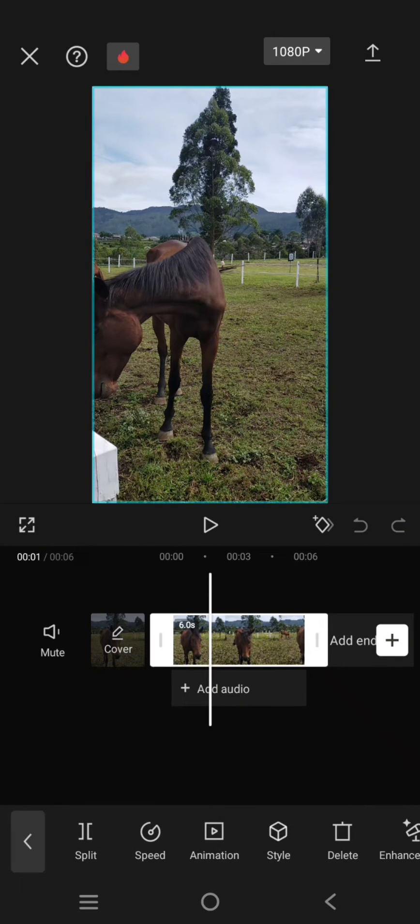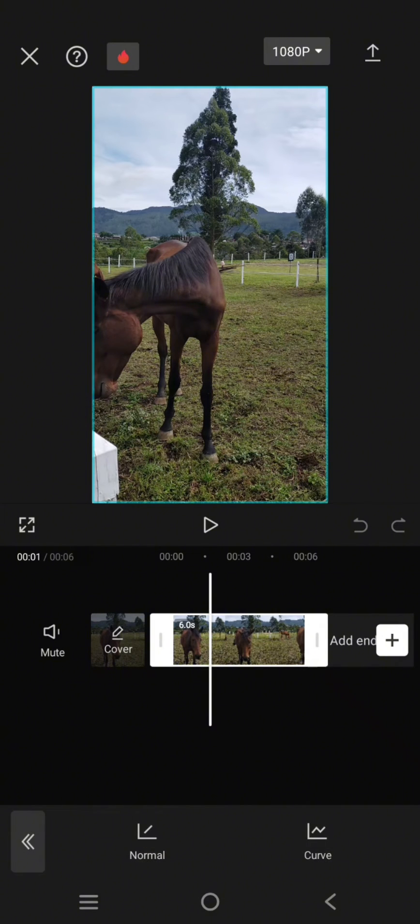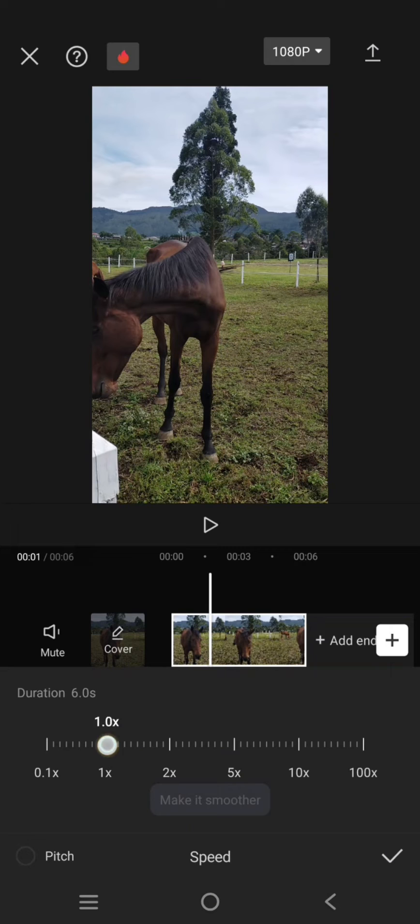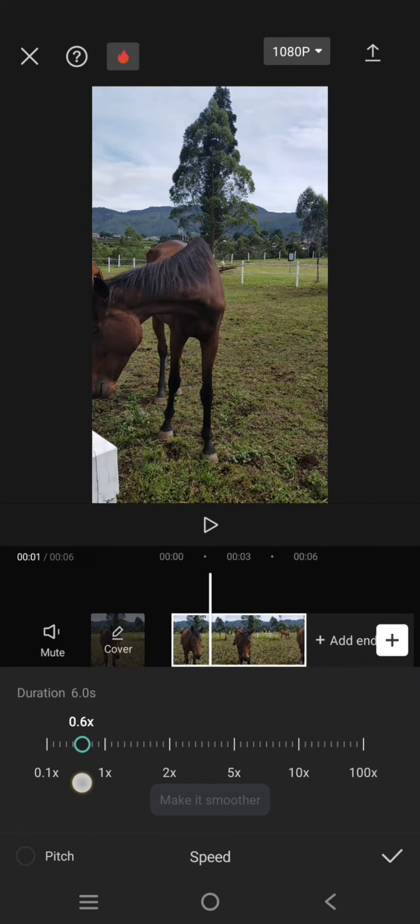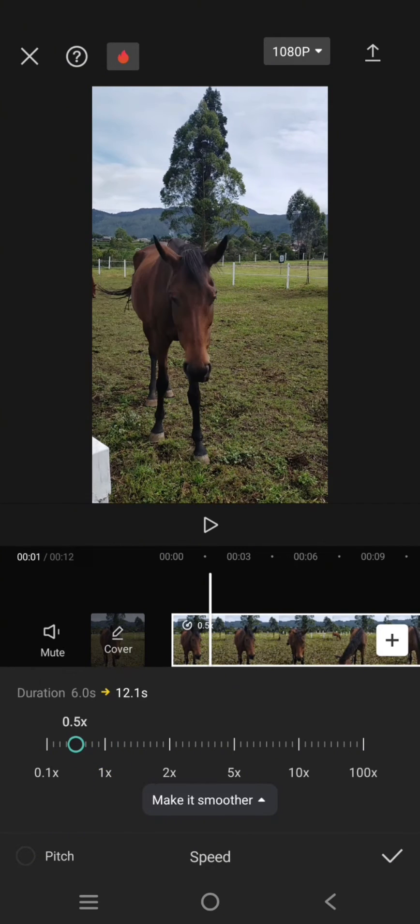Go to speed under here at the bottom and then go to normal. You can just make it slower, or make the video slow, by swiping it to the left like this.